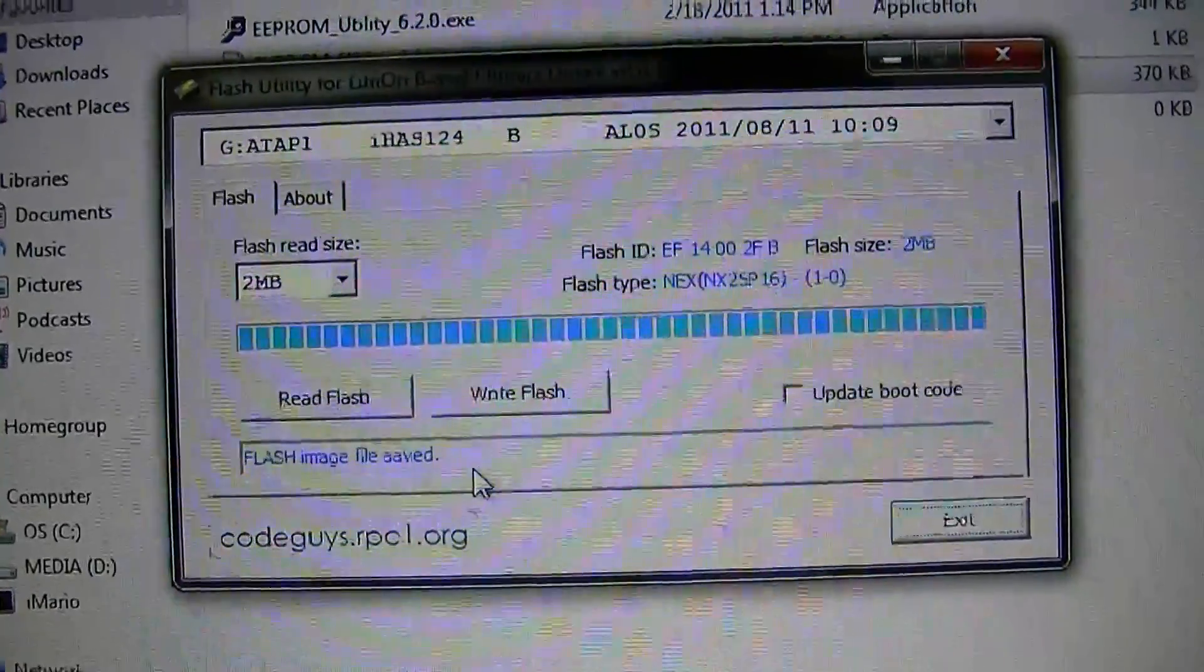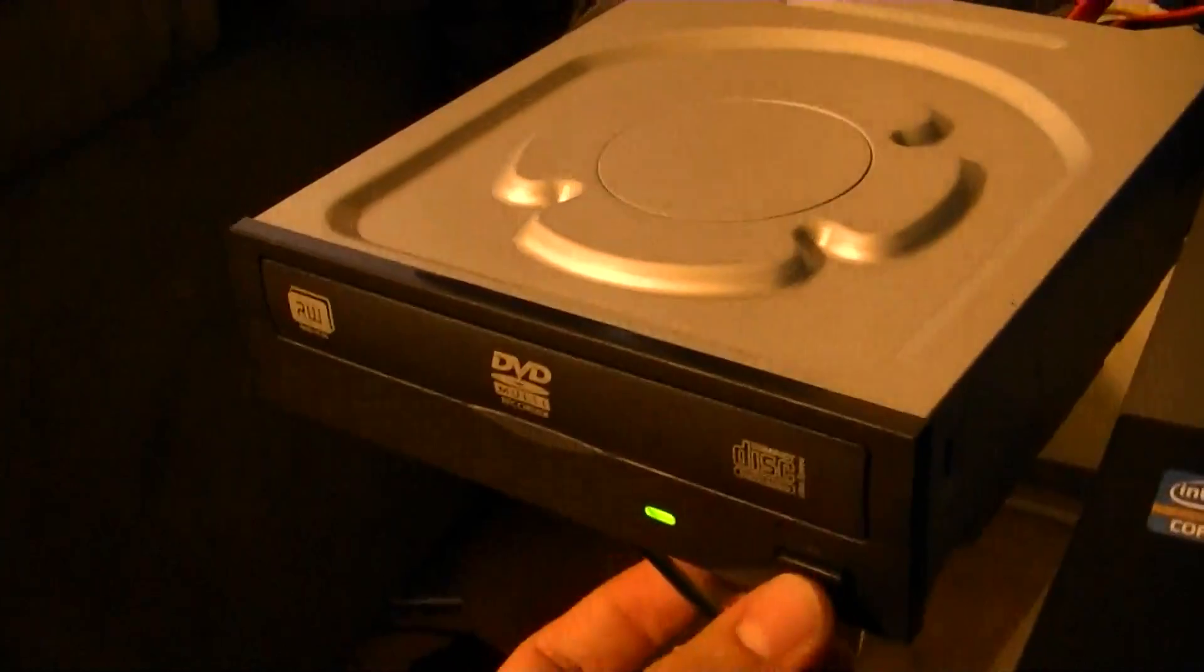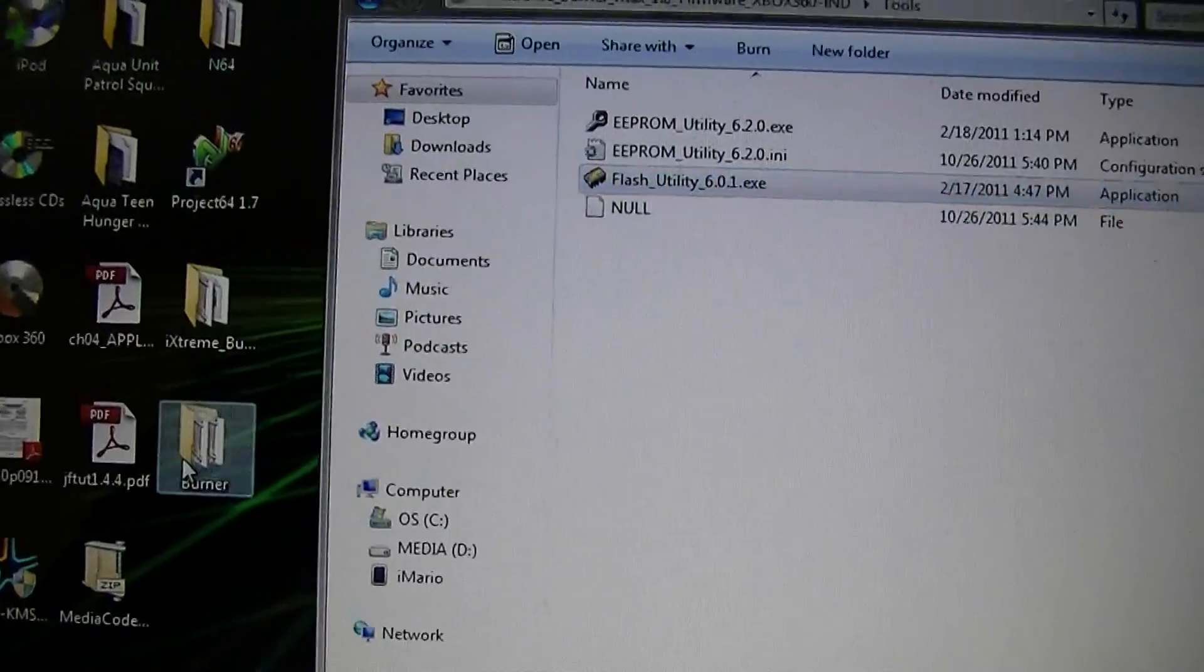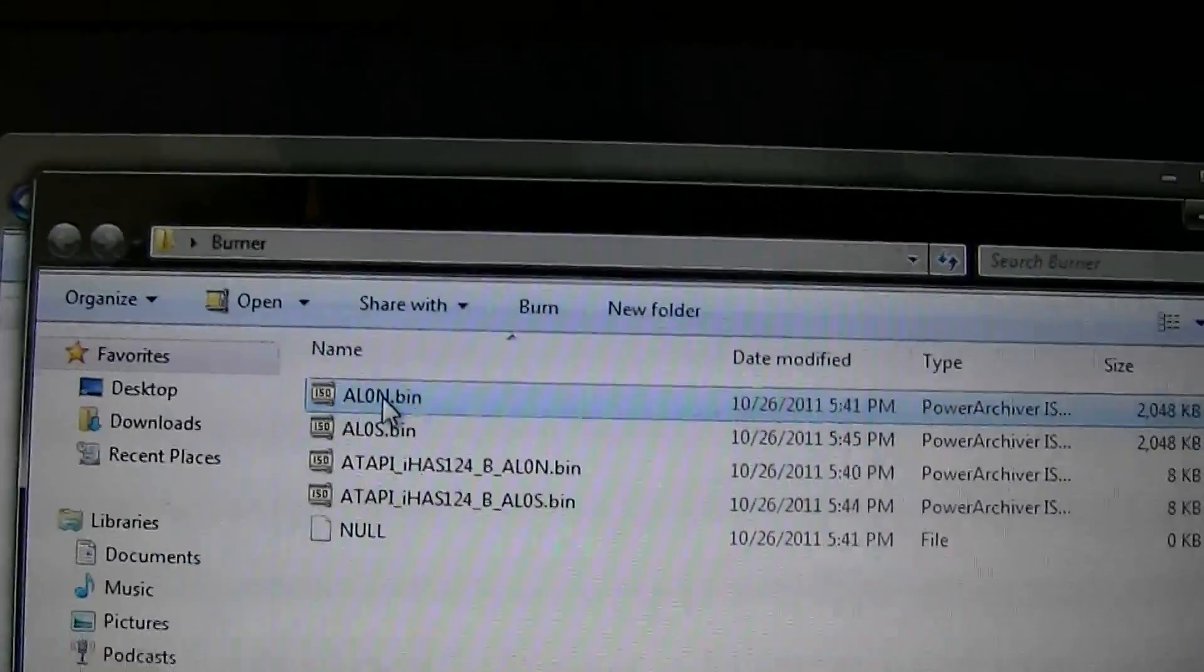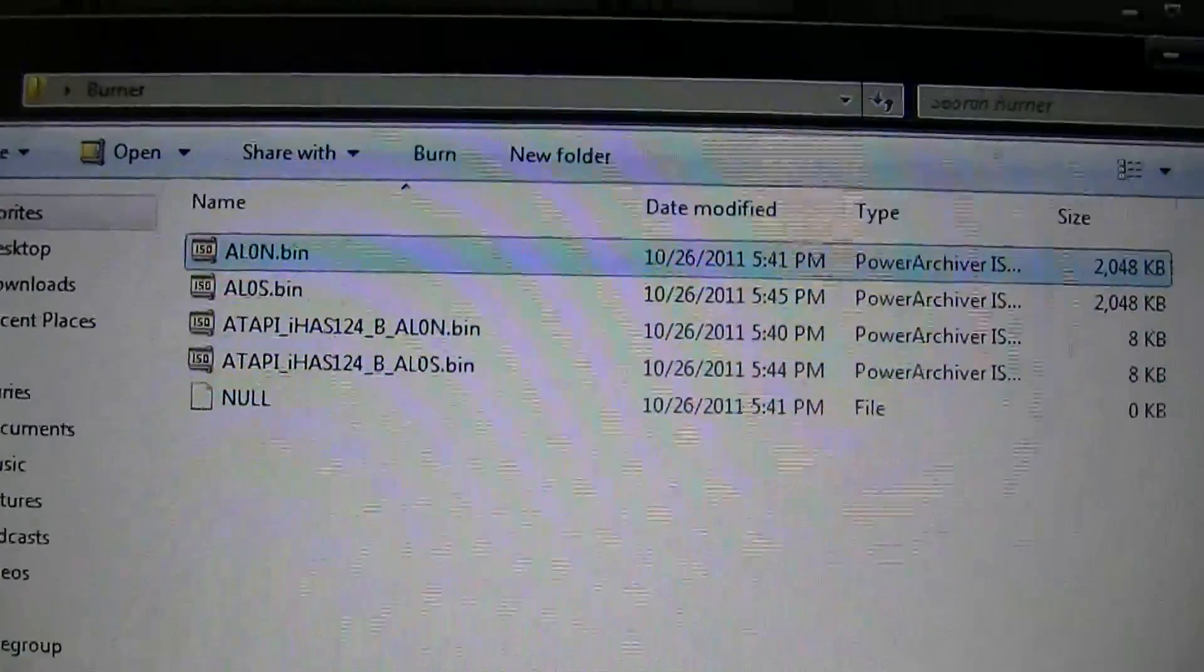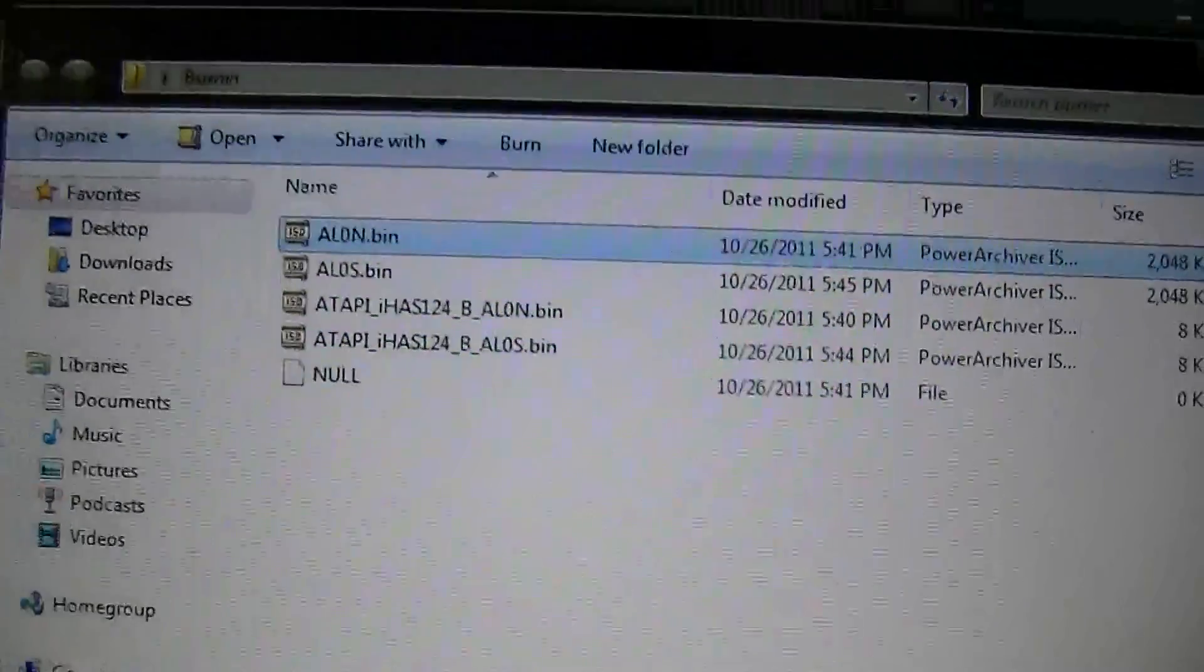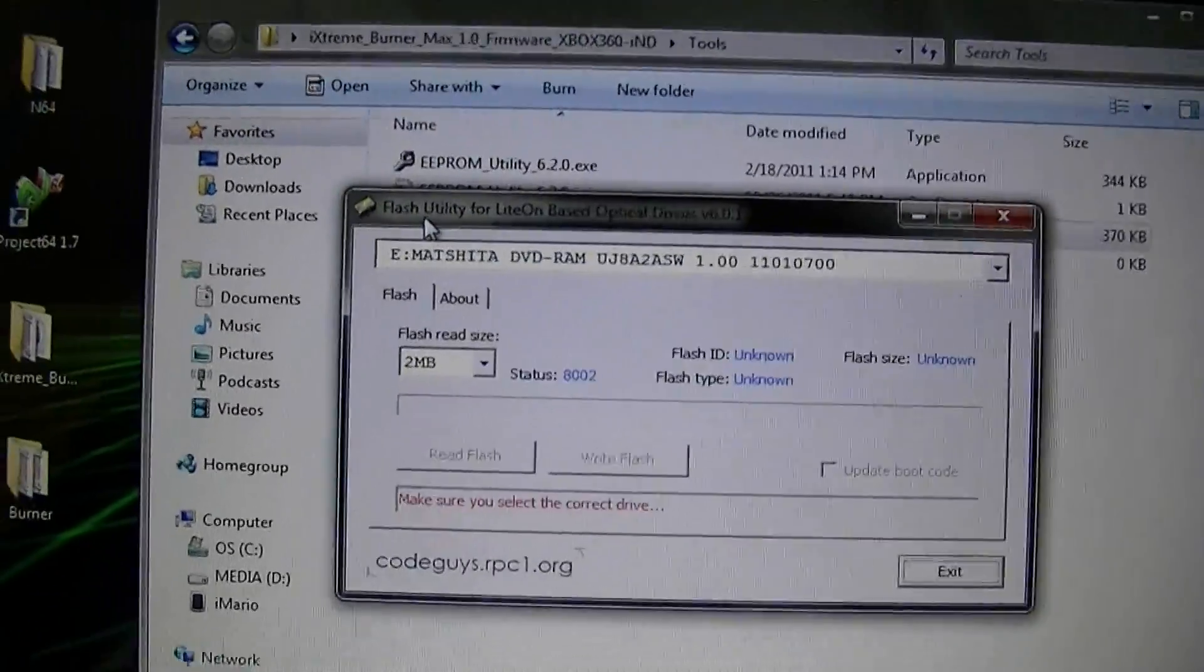There we go. Flash image file saved. Let's go ahead and exit out of that for now. Double-check that your drive works. Go to your burner. Well, wherever you save the stuff. Make sure all the files are there. I see that they're all there, so I have two EEPROM backups and two flash backups. Now let's open up Flash Utility again.